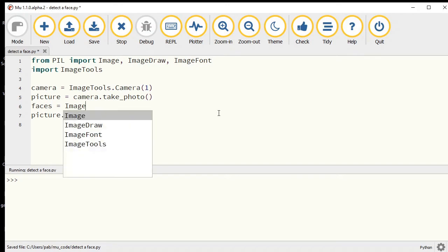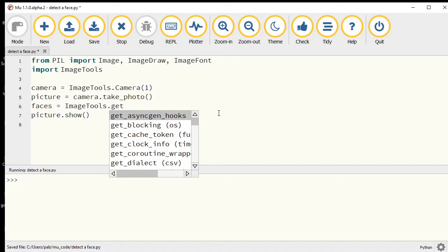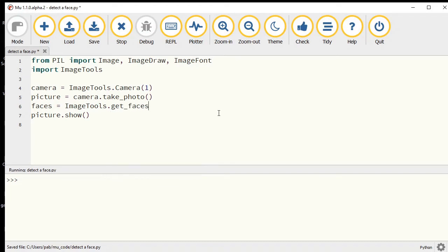I'm going to create a variable called faces, and these will be all the different coordinates of the faces that appear within the photo. It's ImageTools.get_faces.